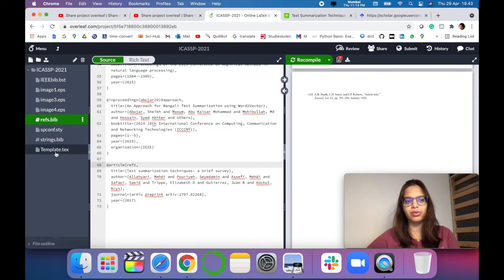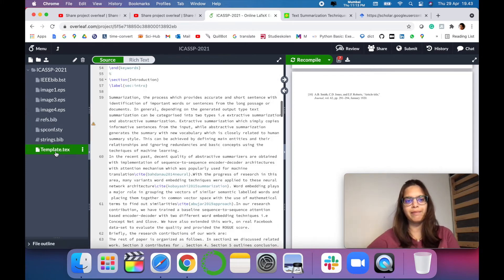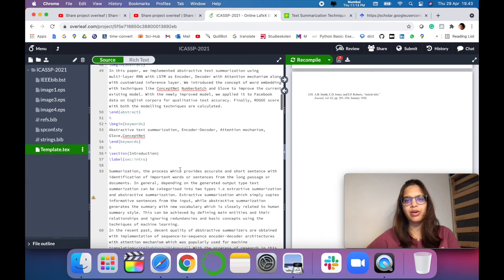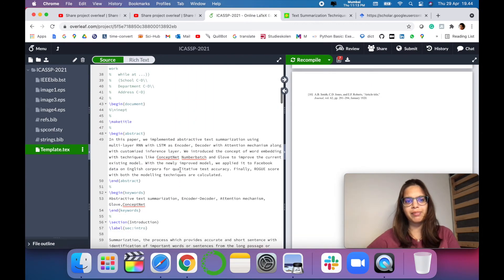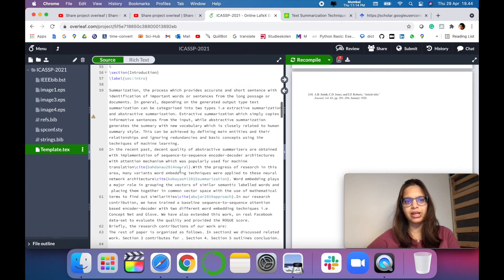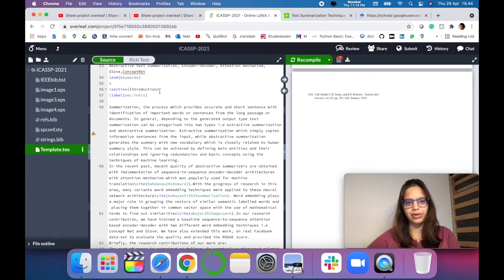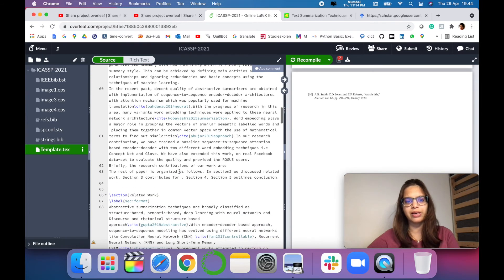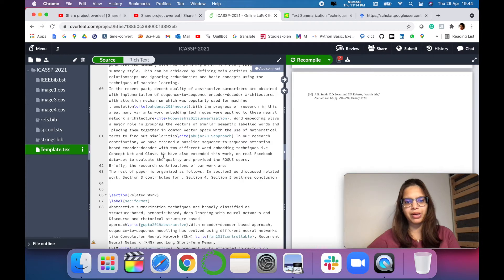So let's go to the main latex template. For example, I want to call this in the introduction part. This is the introduction part and I want to cite the paper here.